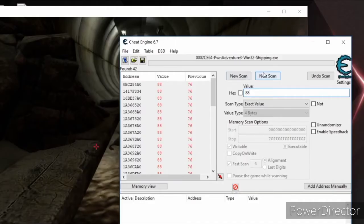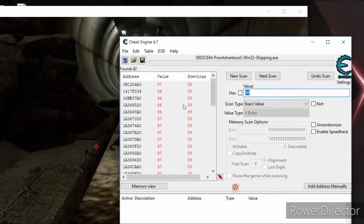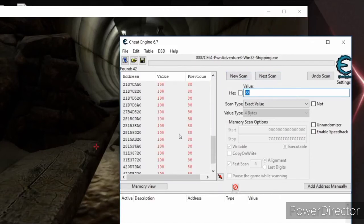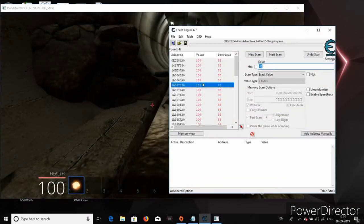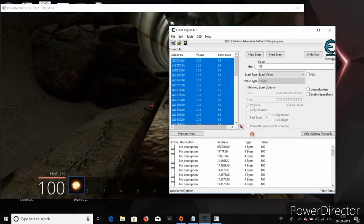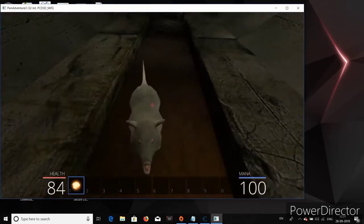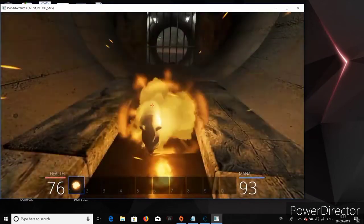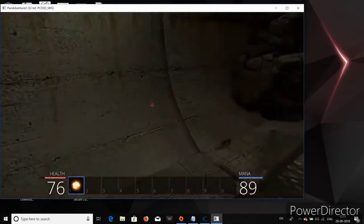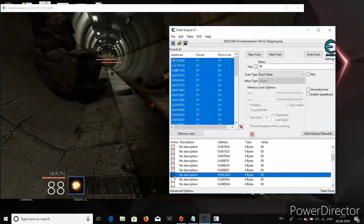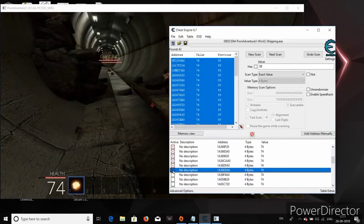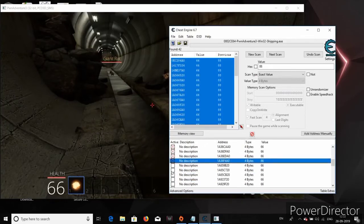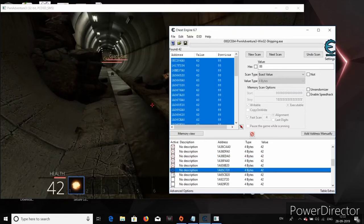And once again, there are the same 42 addresses. And you can notice that the health value is actually being stored in all of these addresses. Because as soon as the health value updates, the values in all these addresses are also being updated at the same time. So anyways, let's change the values in all these 42 addresses to 100. Let's also freeze the value so that the health never goes down.